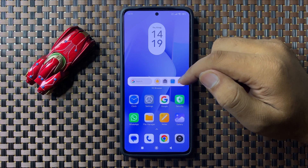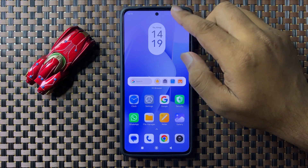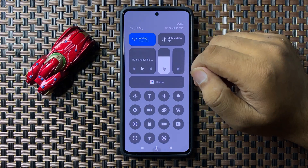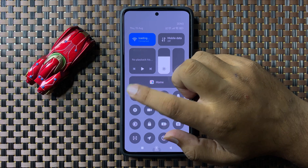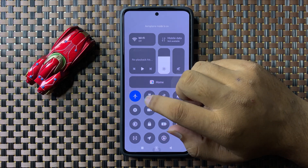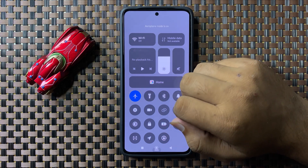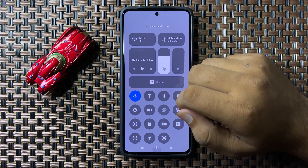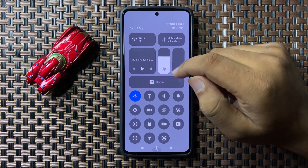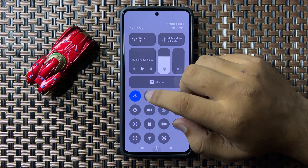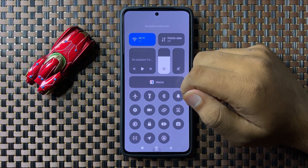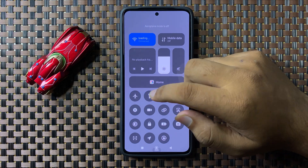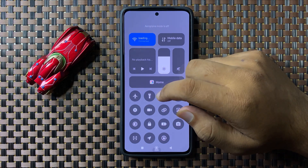If you are still facing the issue, swipe down to open the quick settings panel and from here turn on flight mode. Wait for 10 seconds, and after 10 seconds turn it back off — it will refresh the signals and the signal issue will be fixed.